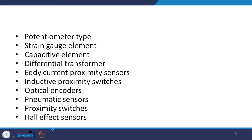There are many sensors available in the market used for this purpose. The simplest one is the potentiometer type, then we have the strain gauge element, capacitive element, differential transformer or LVDT, eddy current proximity sensors, inductive proximity switches, optical encoders, pneumatic sensors, proximity switches, and Hall effect sensors. These are some of the sensors used for displacement, position, and proximity measurement.